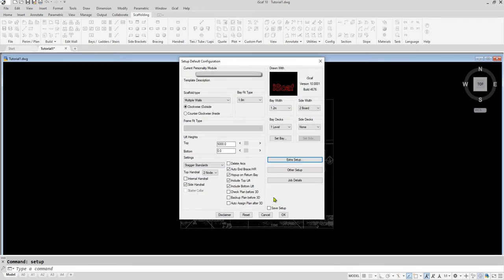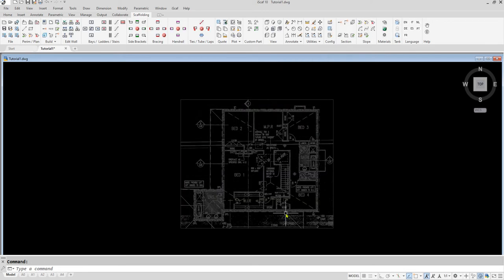Scaffolding software can customize your iScaff modules to suit the specific scaffolding system requirements for your company. Once finished, click OK.